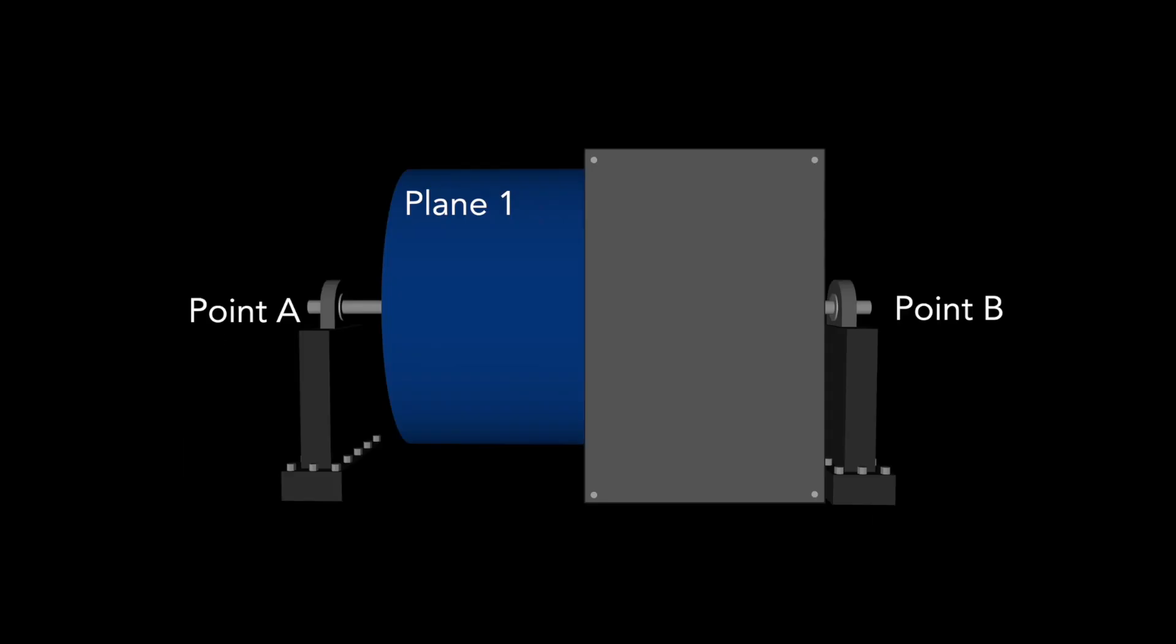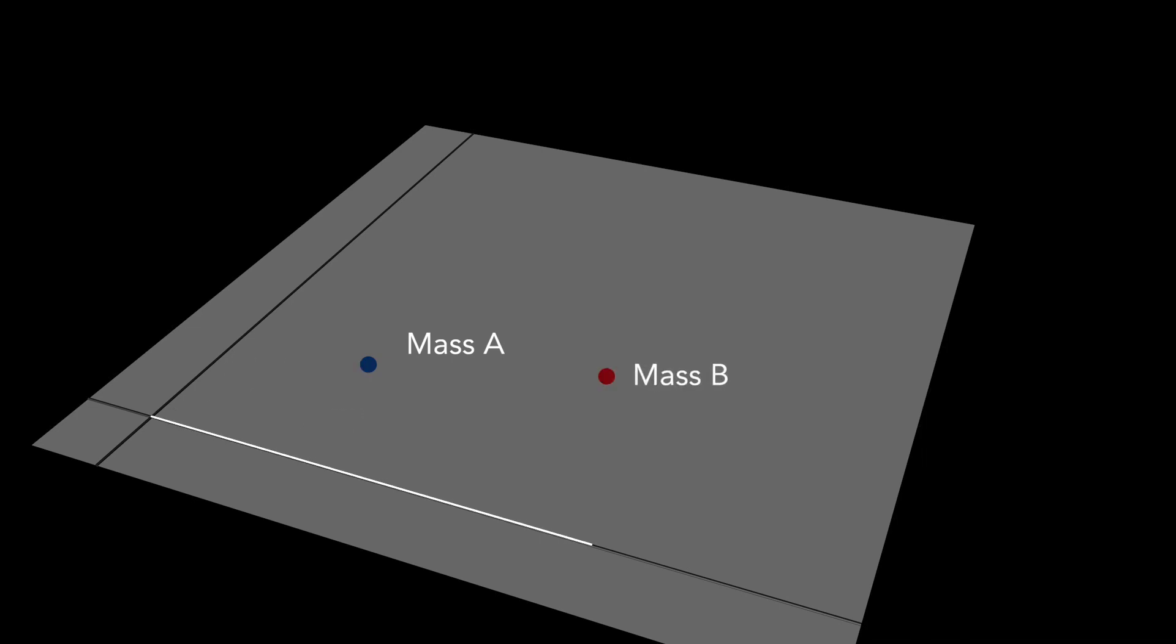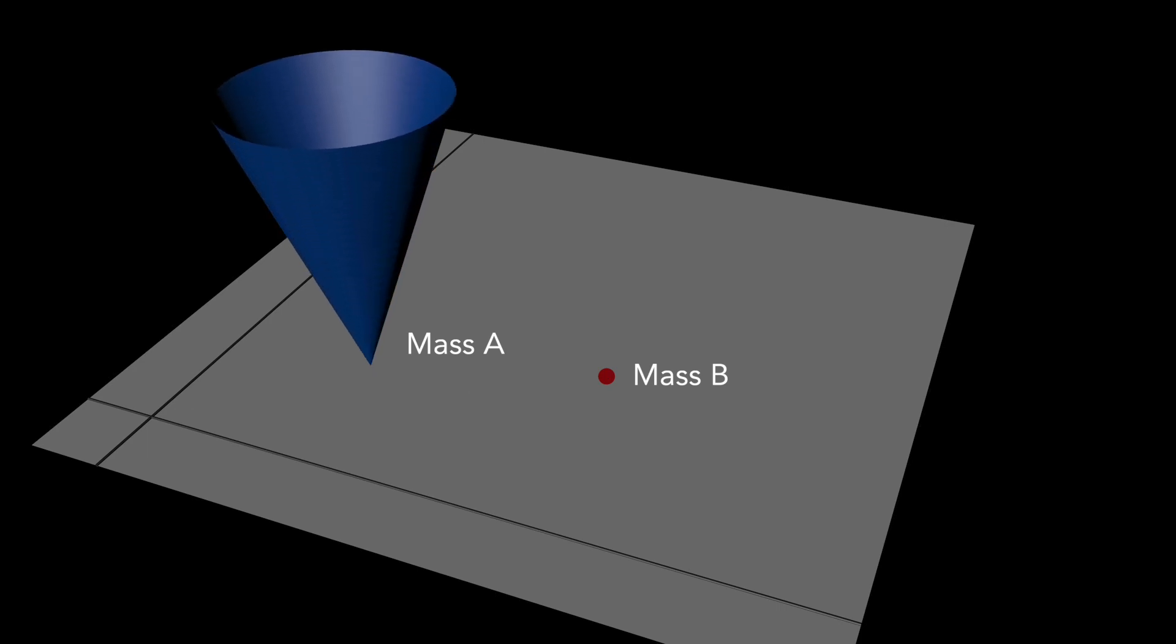Now a deeper view of this example. I split the balancing to two jobs, each with just one plane and one point. Then I get two results, two balancing masses: mass A for point A and mass B for point B. I can draw them to the complex plane. Here is the mass for point A, and here is the mass for point B.